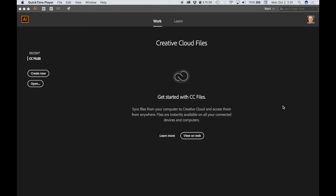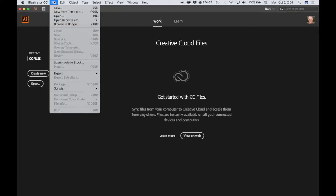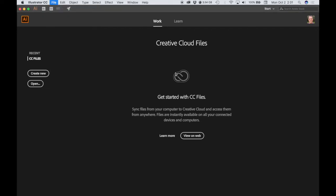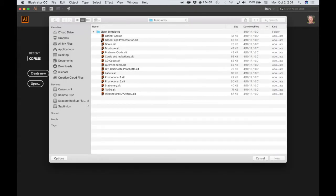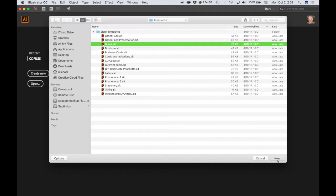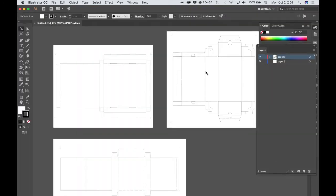In order to access the Pizza Box template, you want to be in Illustrator and go to File, New From Template, choose Blank Templates, choose Boxes, and in the Boxes template you have three artboards.